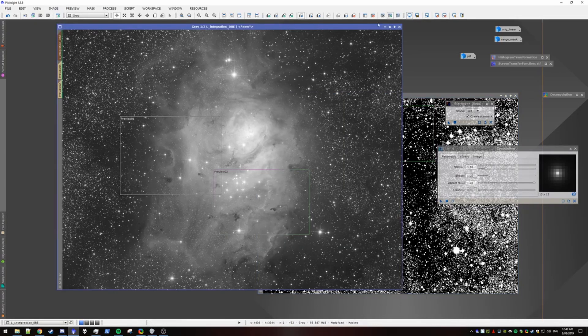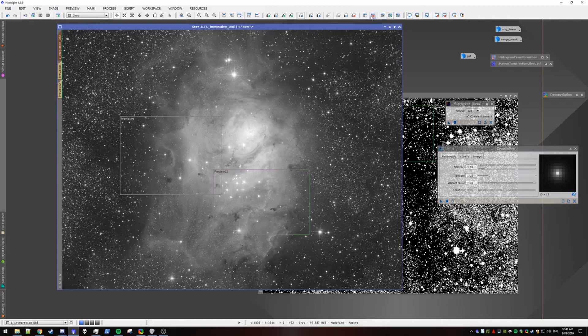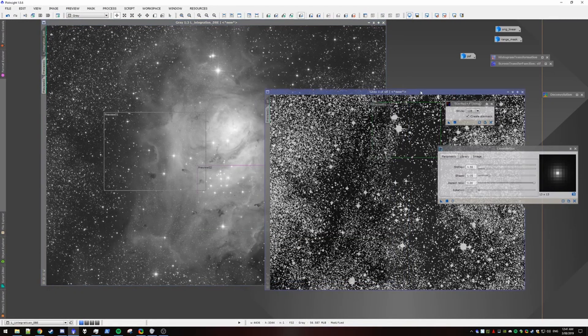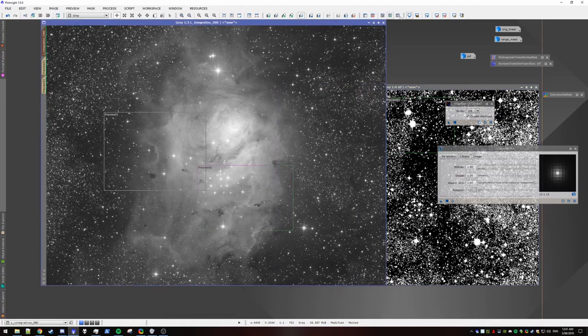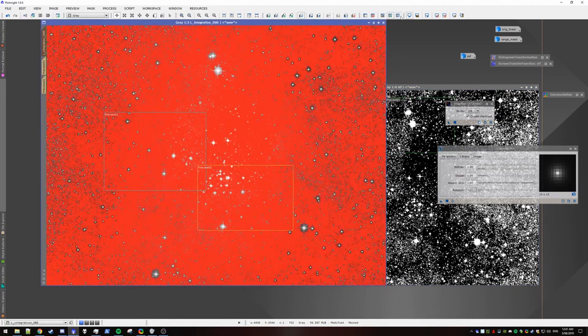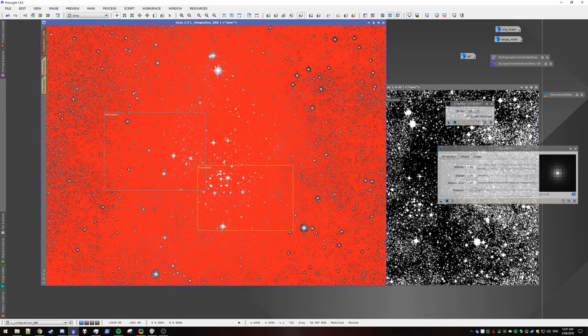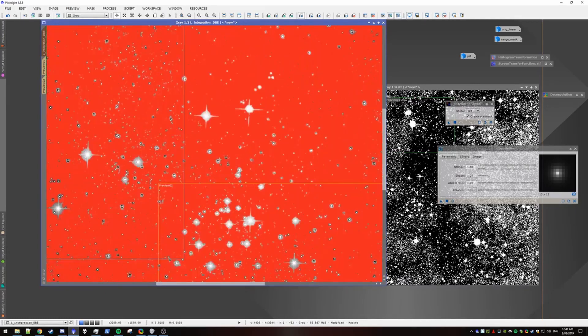So now we need to remove the current mask that's on our deconed image. That's the range mask. We'll remove it by pressing that button. We can now apply our star mask to the image. And so now you can see that it reveals all the stars.